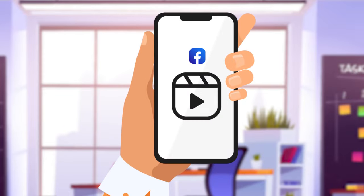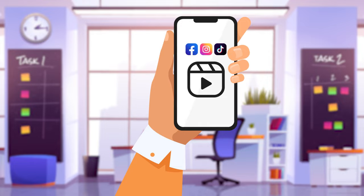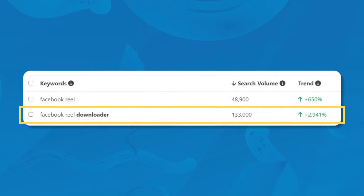If you post a lot of Facebook Reels, you probably want to repurpose them to publish on Instagram and TikTok too. I would guess that's why more than 130,000 of you are searching for a Facebook Reels downloader. So I'm going to show you how to download Facebook Reels super quickly in this video.